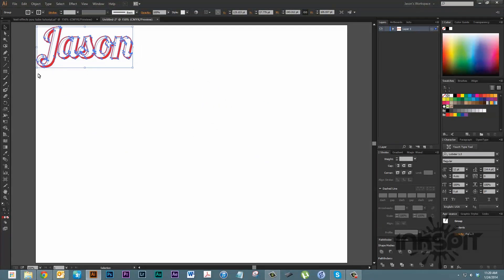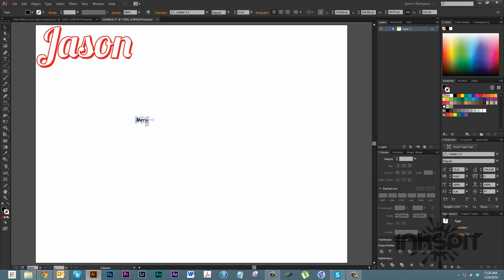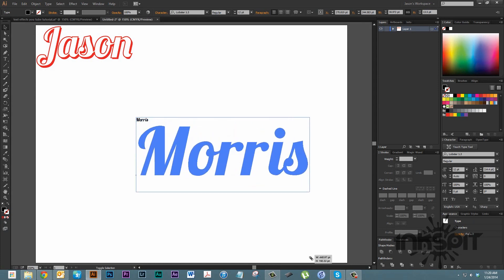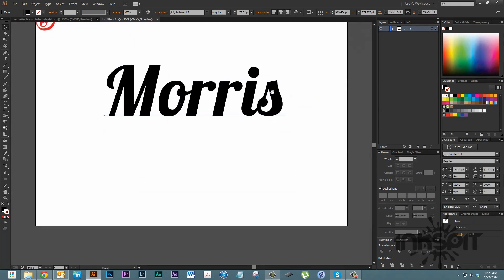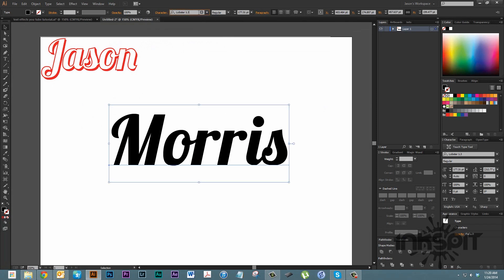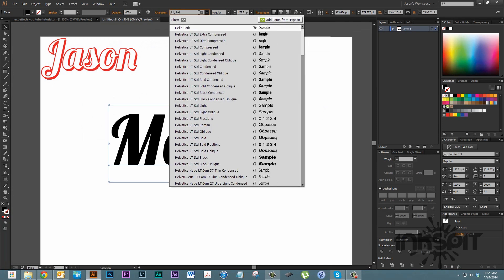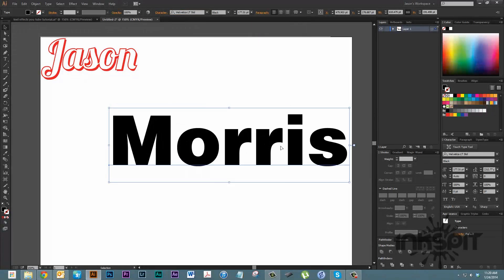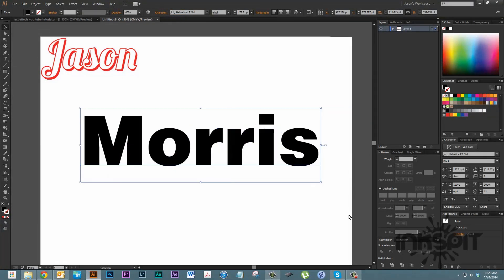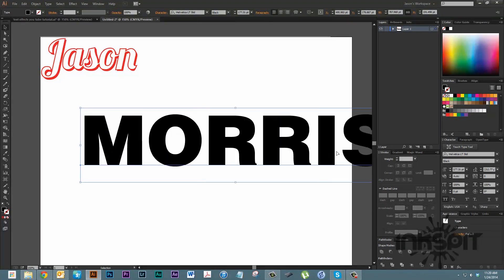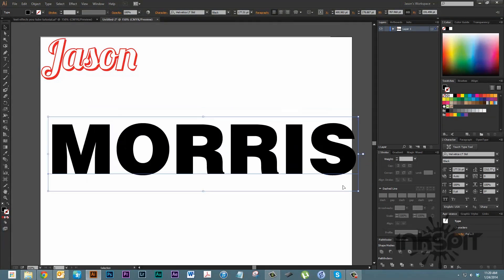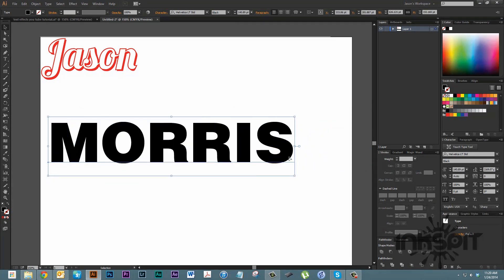Let's do our second one. I'm going to type out the word Morris. Let's make it nice and big again, holding down the shift key. For this one, let's go with a Helvetica font. We're probably all pretty familiar with those. Let me make it pretty bold here. Let's make this one capital letters.